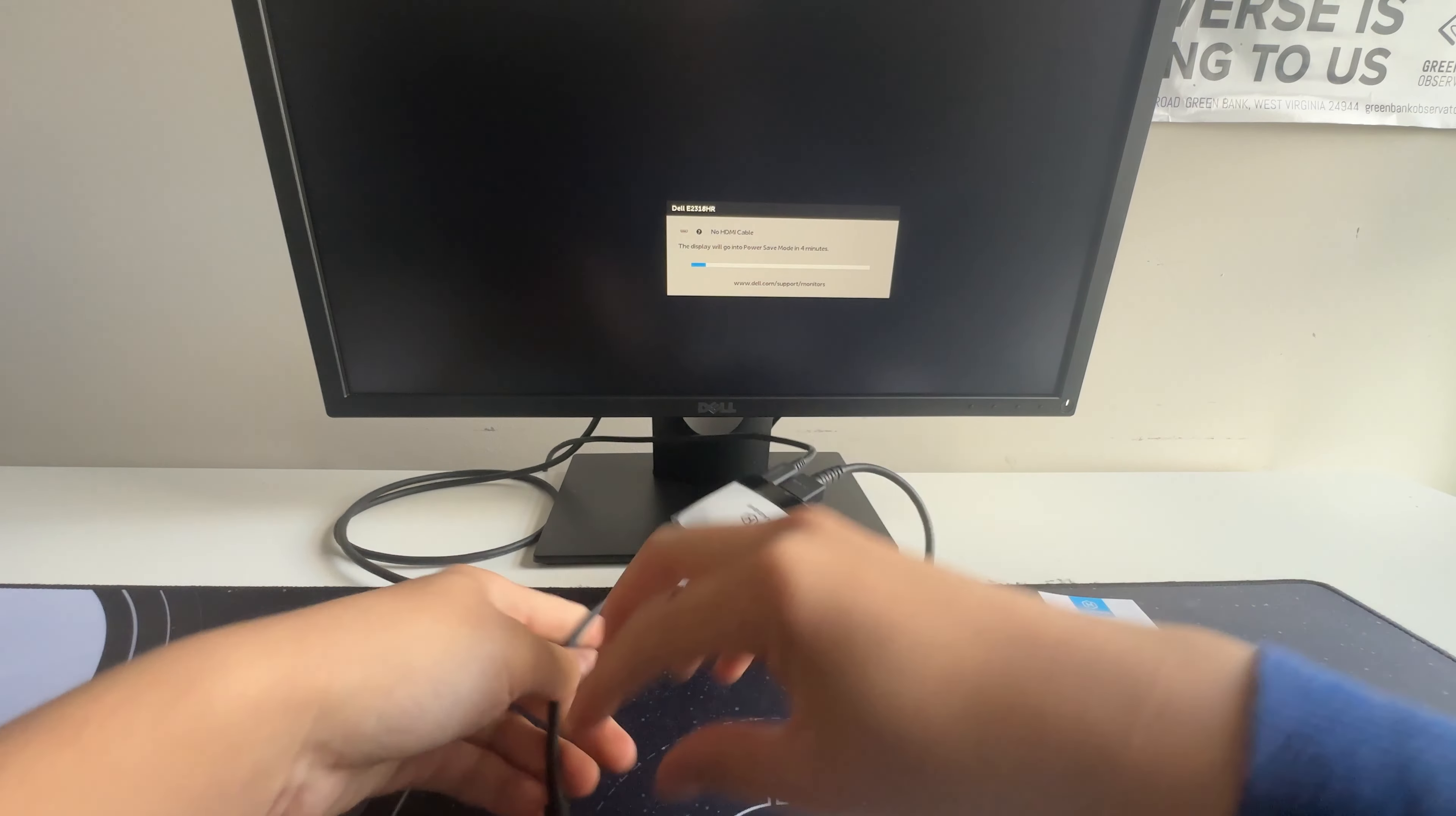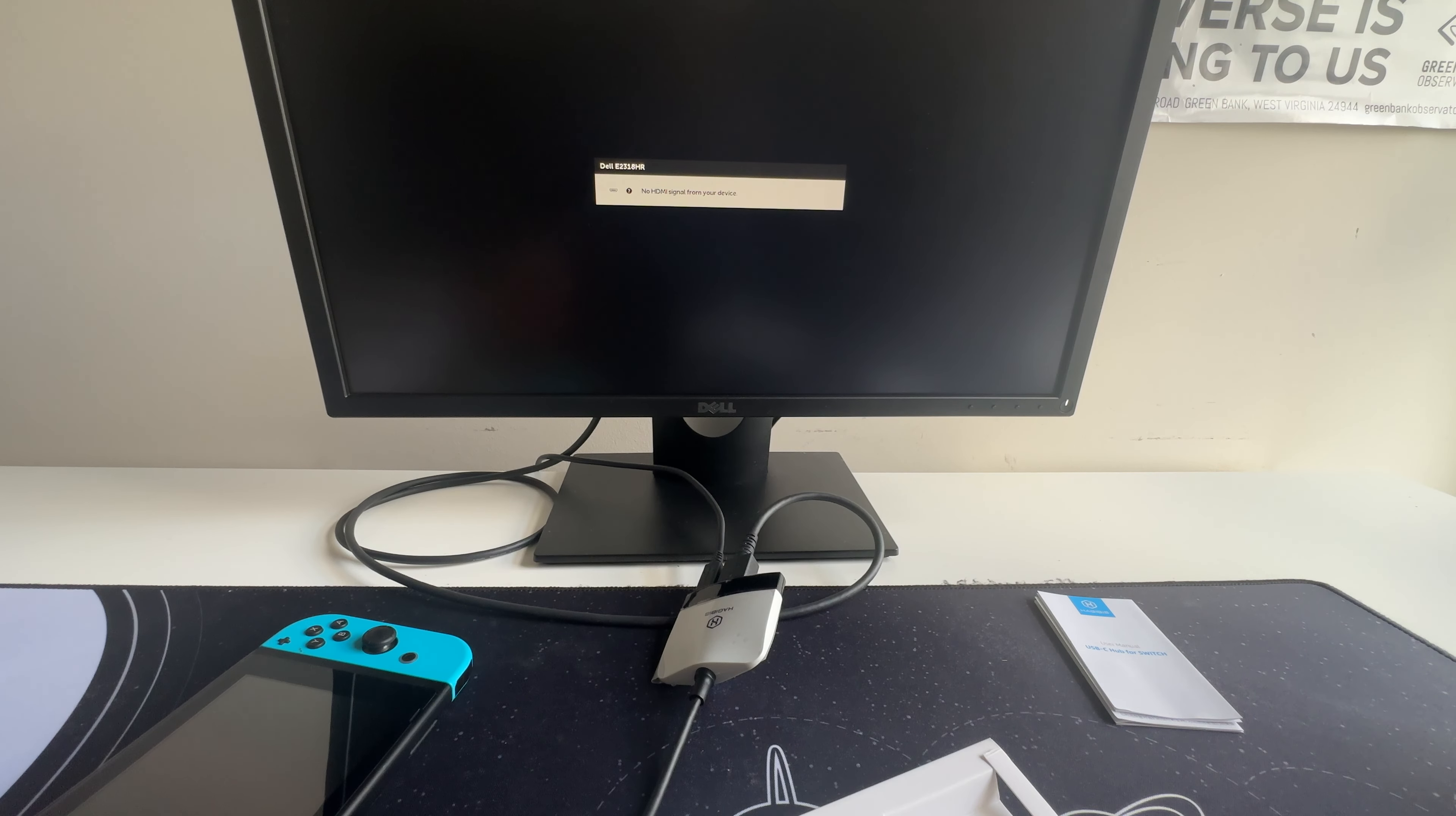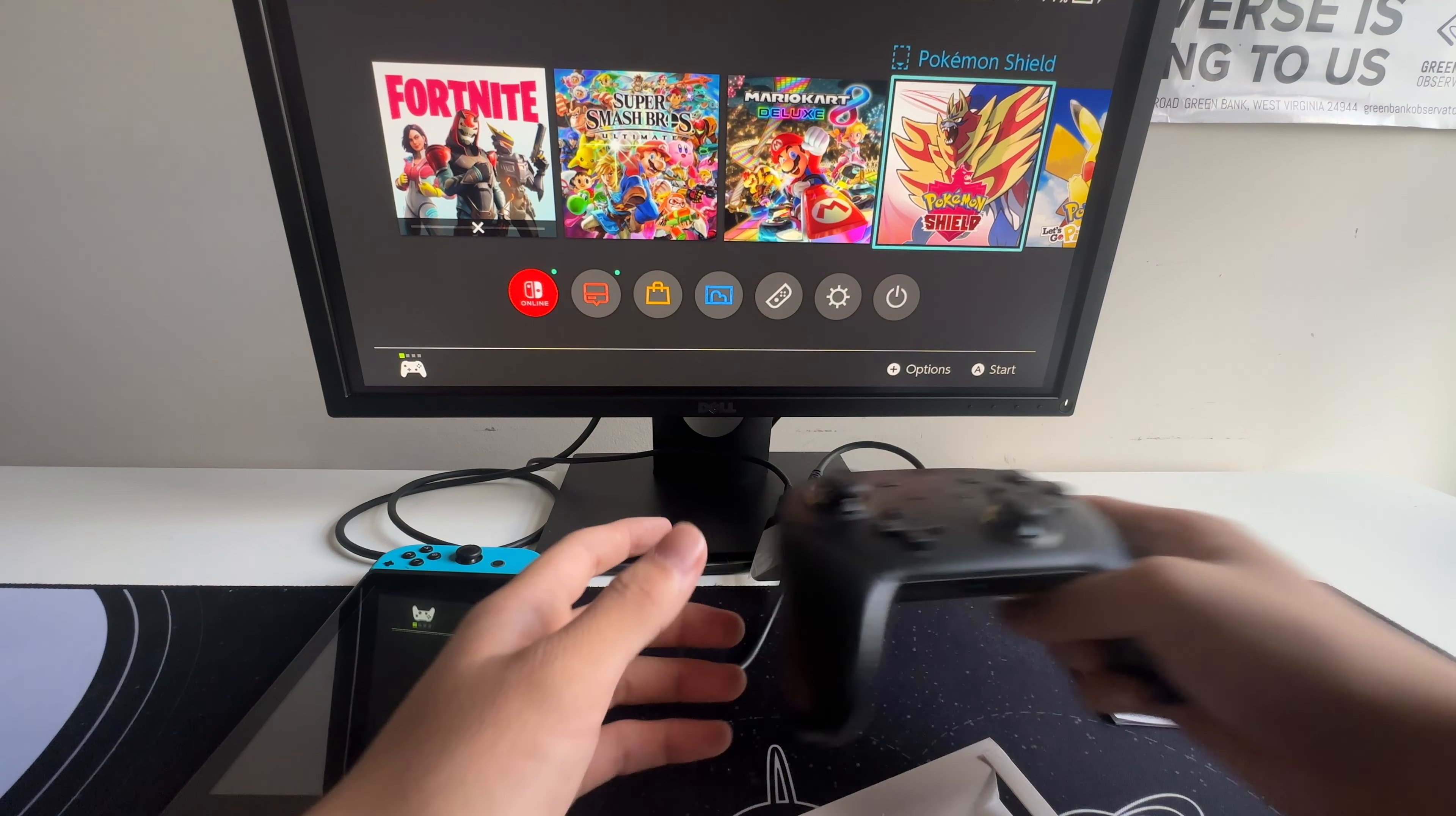And now let's plug it into the Switch. And just like that, it's working again.